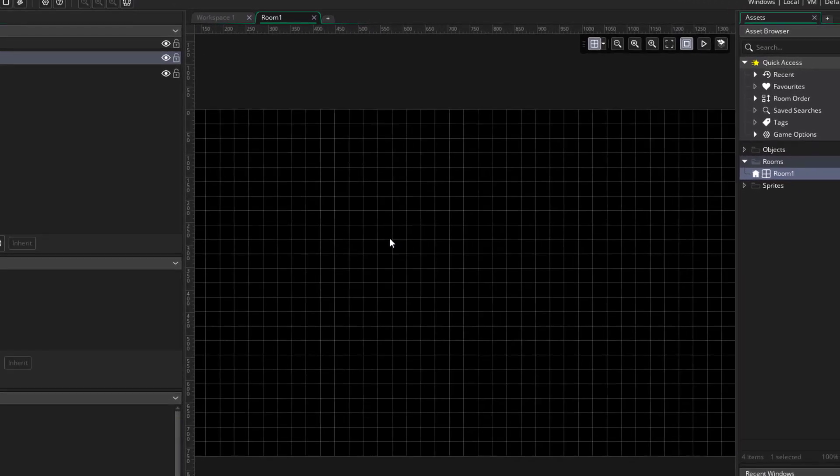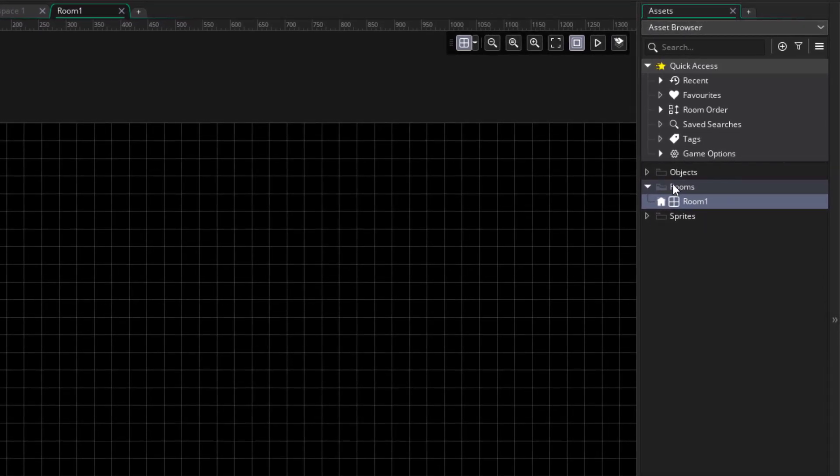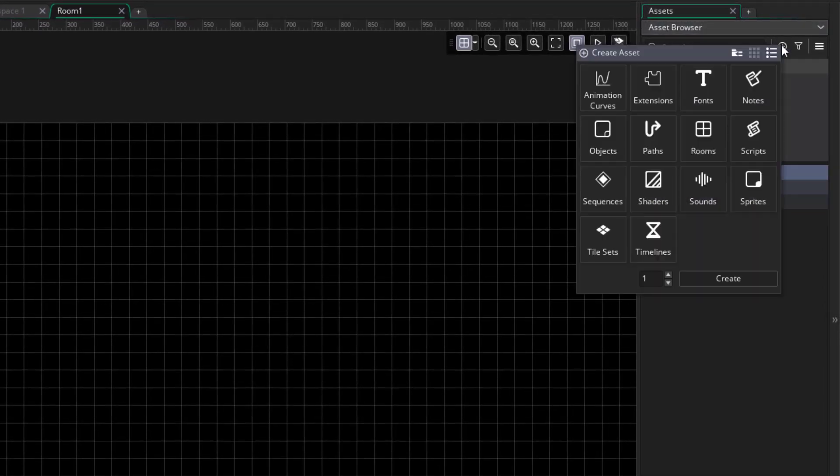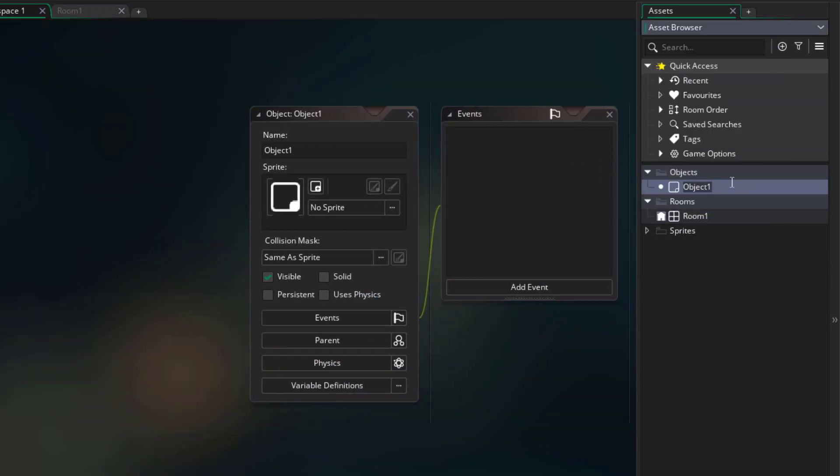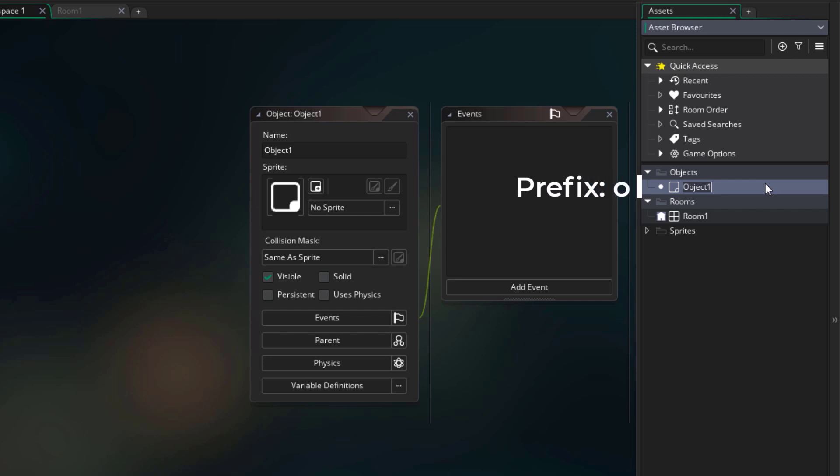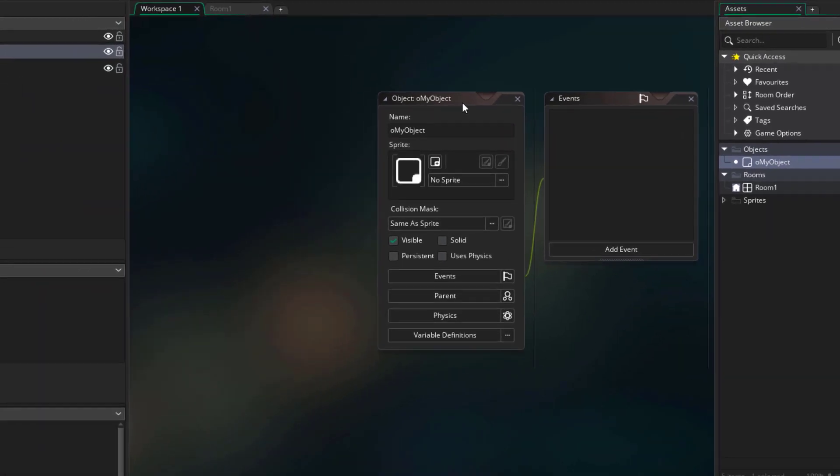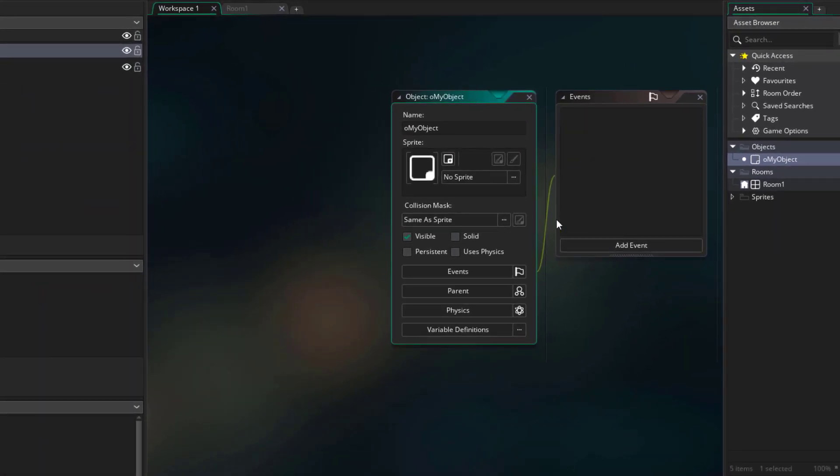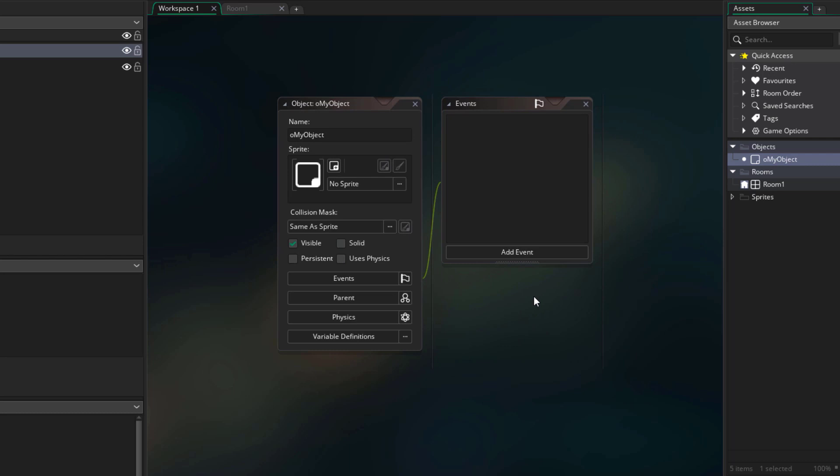So we're gonna create an object now. I'll select the objects folder, since I wanna create an asset here. Then I'll go into this menu and double click on objects. We now have a new object asset here, and we can name it whatever we want. Usually in GameMaker, you start your asset names with a prefix. And the prefix that I like to use for objects is o, so I'll name this o my object. Now the properties for this object are gonna open up here in the workspace. This is where you program an object and its behavior.